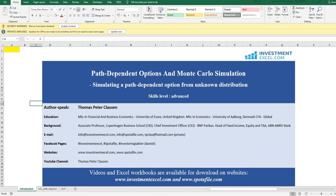In this case today, with path-dependent options, I consider that this is also the case. Digging into the textbook on path-dependent options and Monte Carlo simulation, you will see a large range of complicated models, formulas, and equations. So here I would like to demystify path-dependent options by applying the Monte Carlo technique and by simulating many simple path-dependent structures, from which we can infer a statistical distribution that is otherwise often unknown.